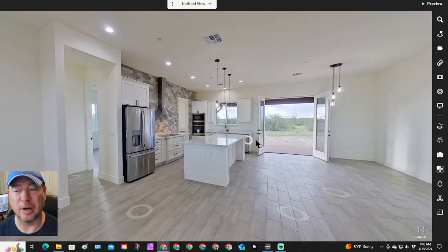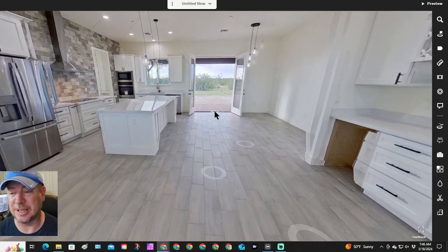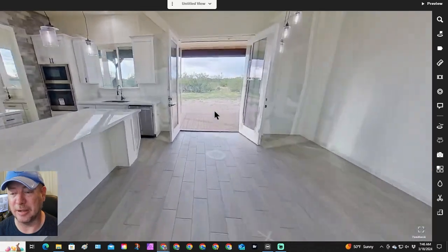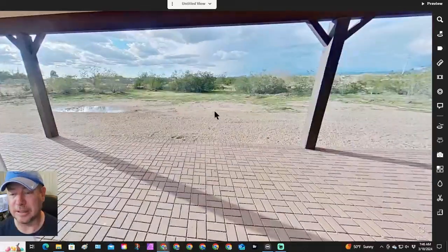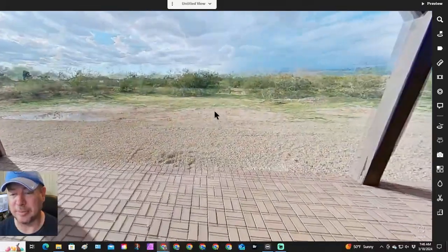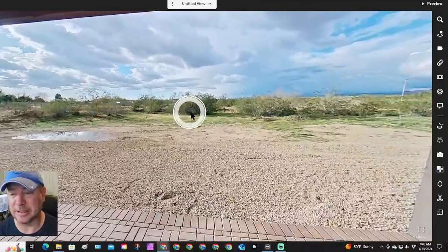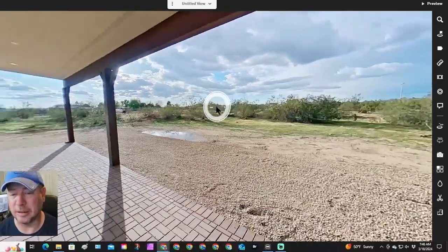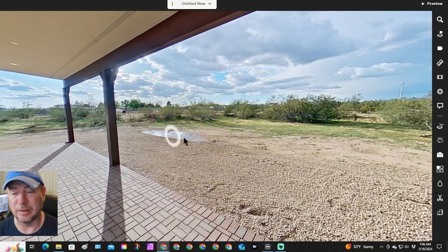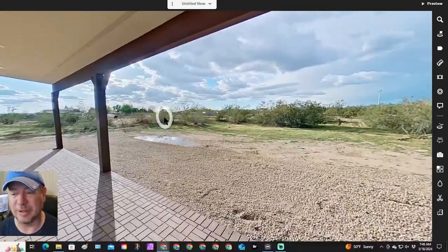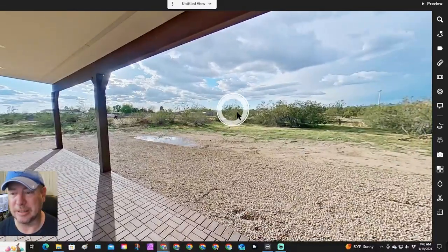First thing you do is open the Matterport where the scan is that you need to edit. In this case, as an example, we are going to be editing this scan and getting rid of the water in the backyard area — a pretty simple, straightforward editing process.